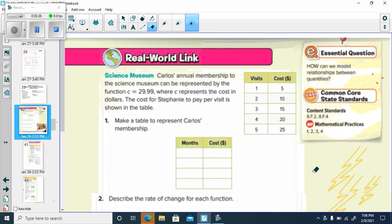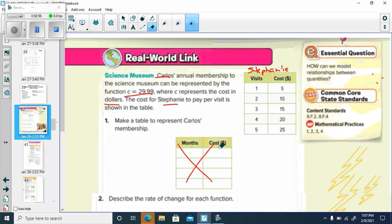First one: Carlos' annual membership to the Science Museum can be represented by the function C equals 29.99, where C represents the cost in dollars. The cost for Stephanie to pay per visit is shown in the table. What I really want you to do first, instead of making this table, is to actually write the linear equation for each. If we're talking about Carlos, his membership — if this is a linear equation, y is equal to mx plus b.